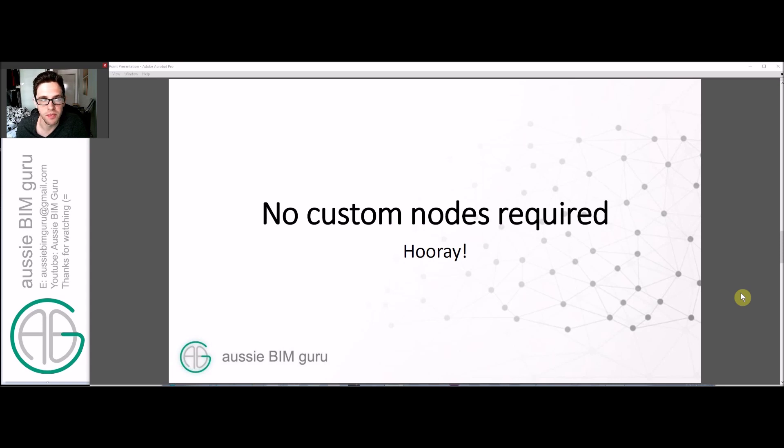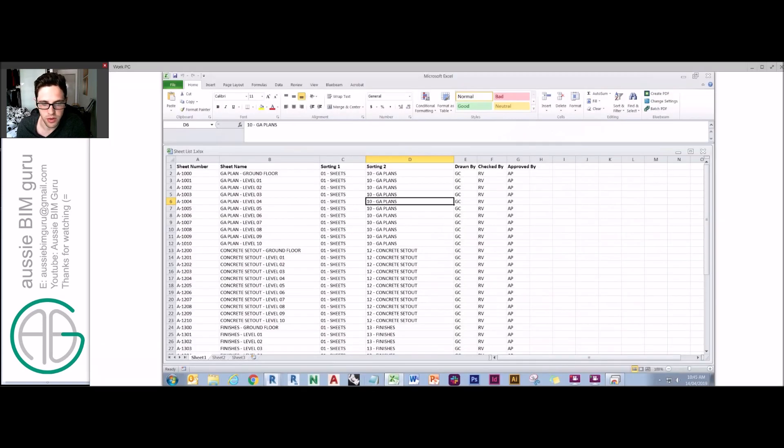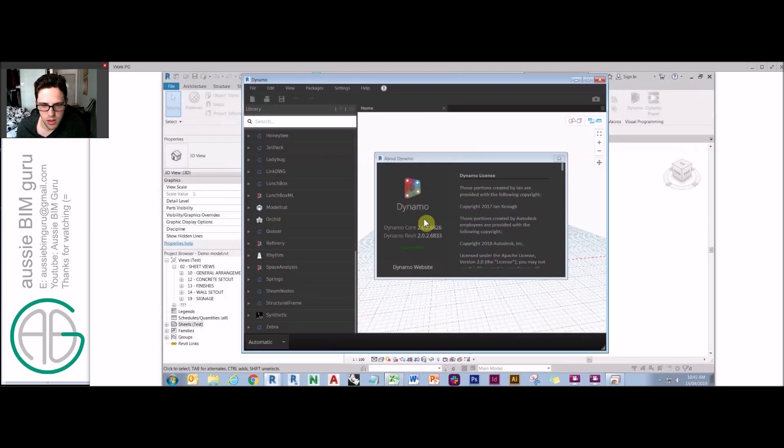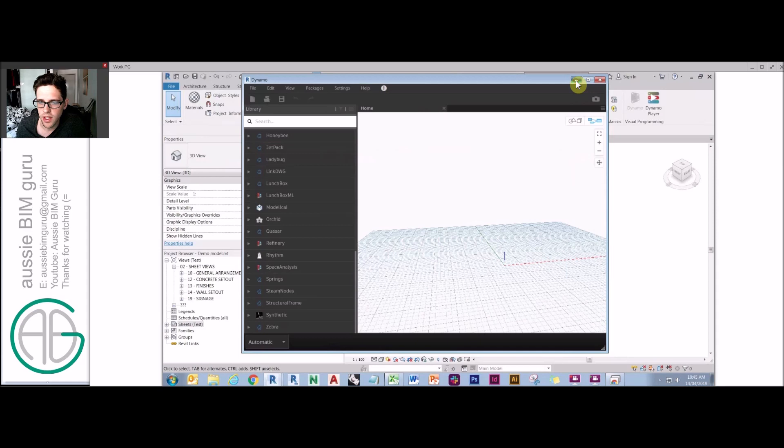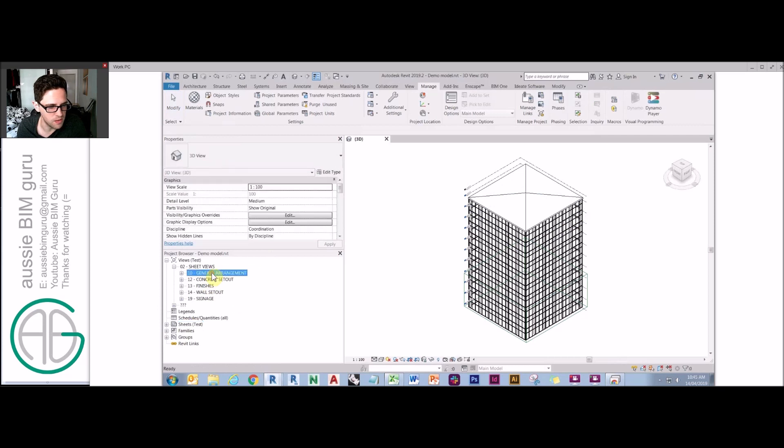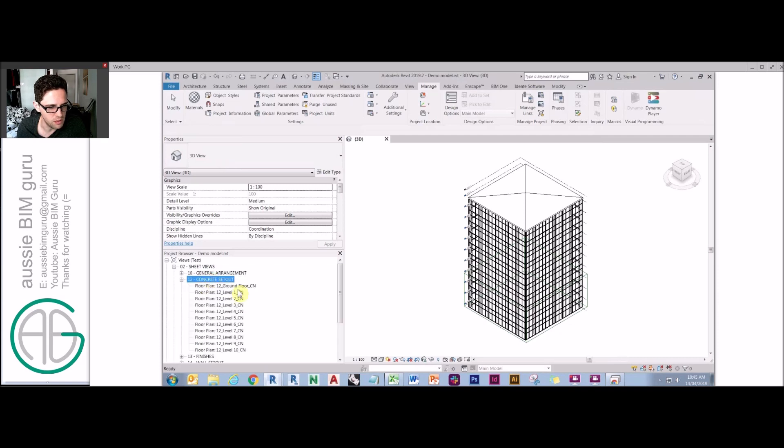So if I go to Dynamo, this is my current build for anyone that's curious and wants to follow along at home. Just a recap, you may have recalled I worked with the model previously with the scope box, some levels, and I've generated some floor plans with automatic naming using Dynamo. So we've got five sets of views at the moment for the ground floor up to level 10.